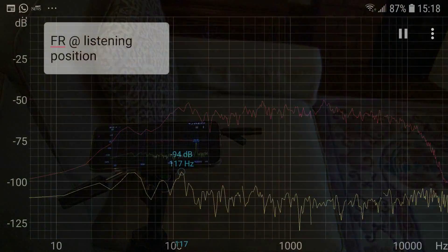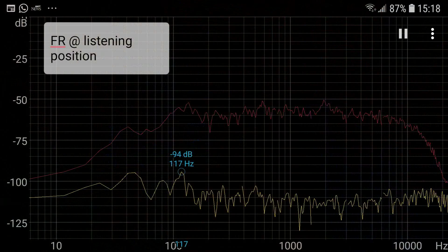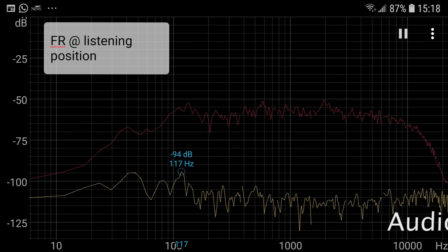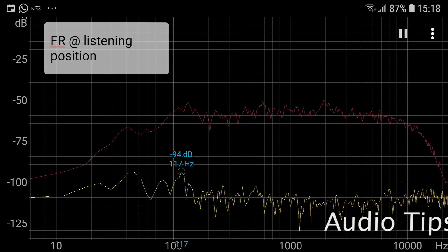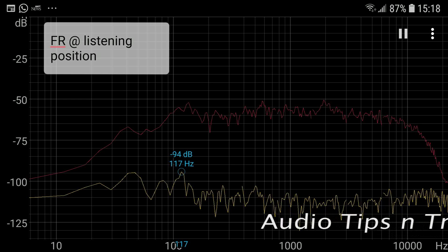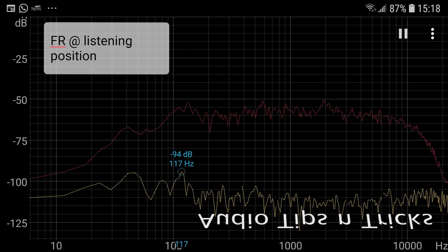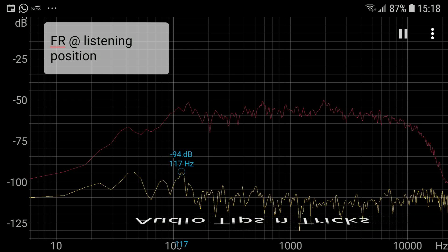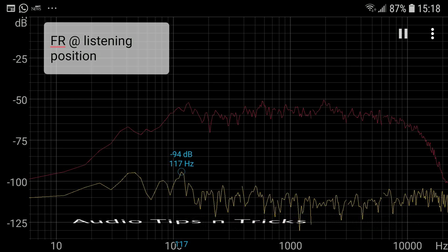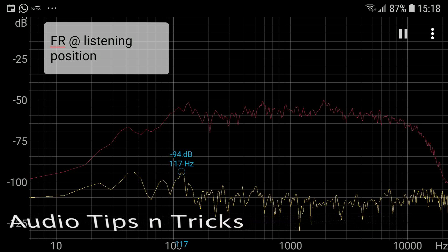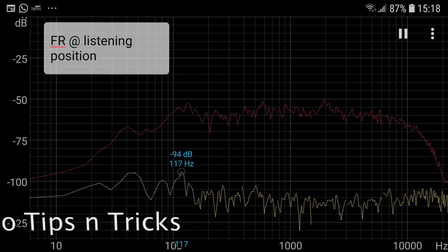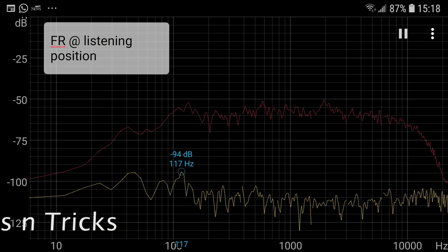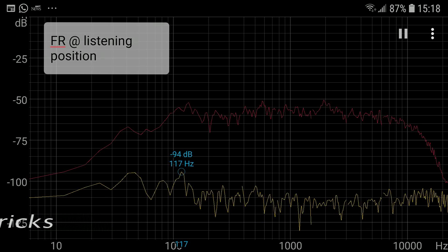Save the screenshots and label them for future reference. Thanks for watching this video. I hope you were able to find some useful information to help improve the performance of your audio system and enhance your music listening experience.